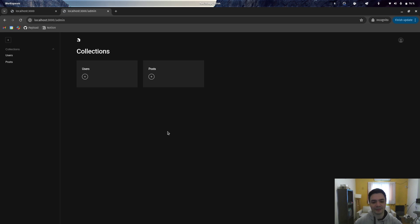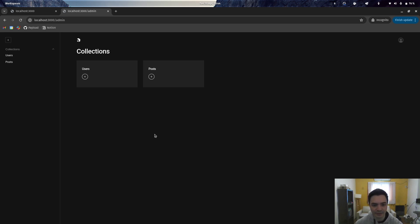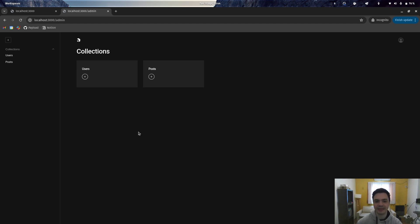Welcome, everyone. We're going to show you how to install Tailwind CSS and ShadCN in your Payload admin. In 3.0, we're running on Next.js, so the instructions are quite similar, but there are a couple of things that you're going to need to do differently.